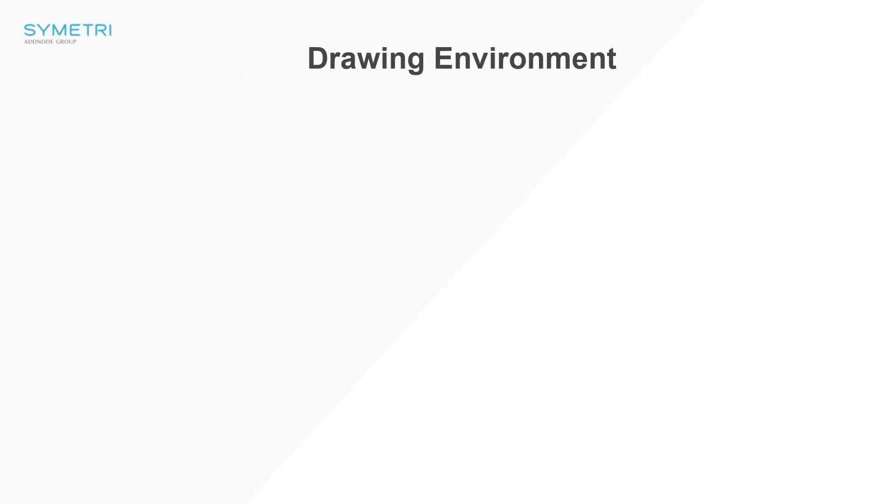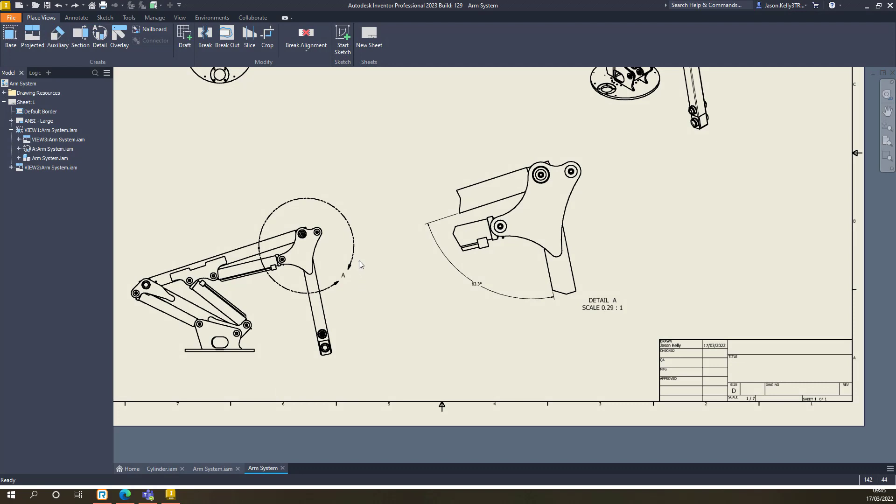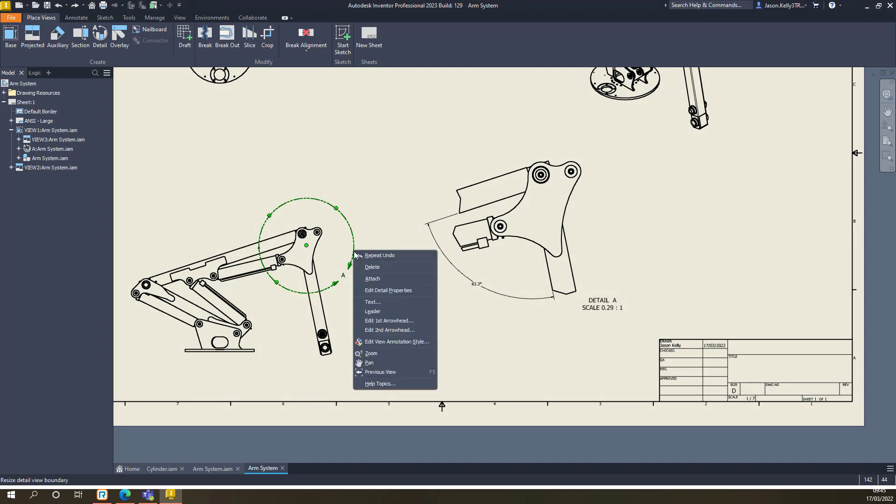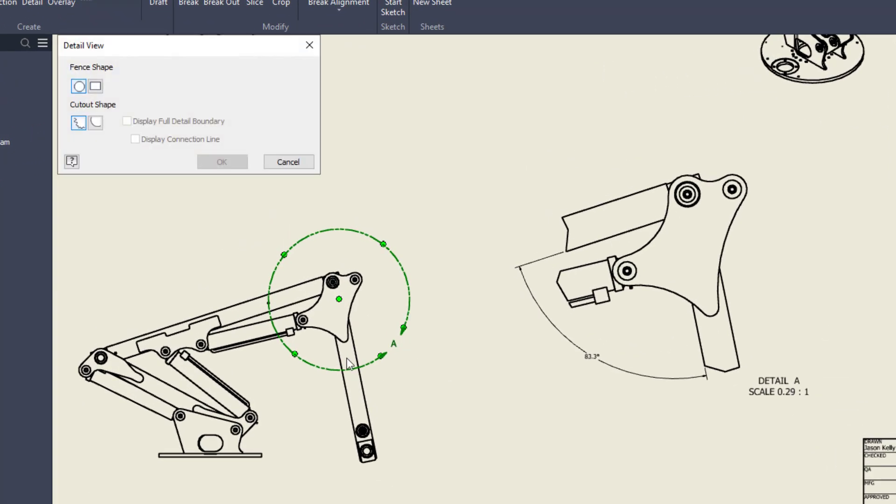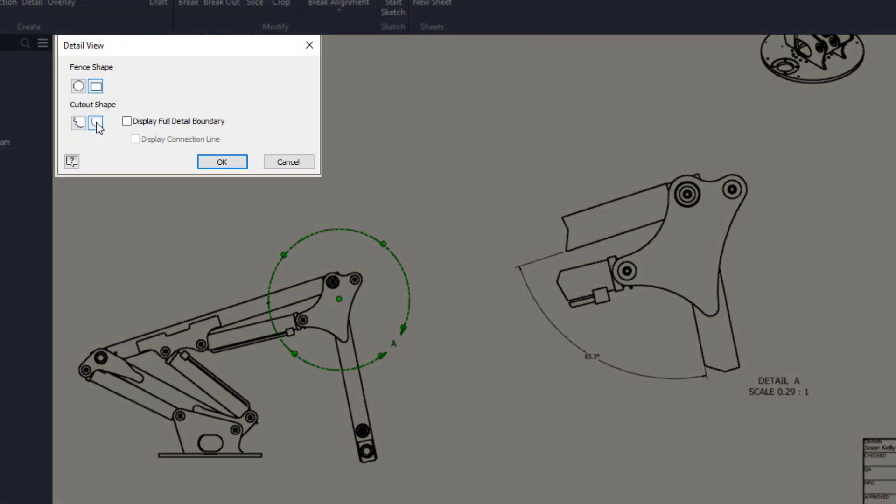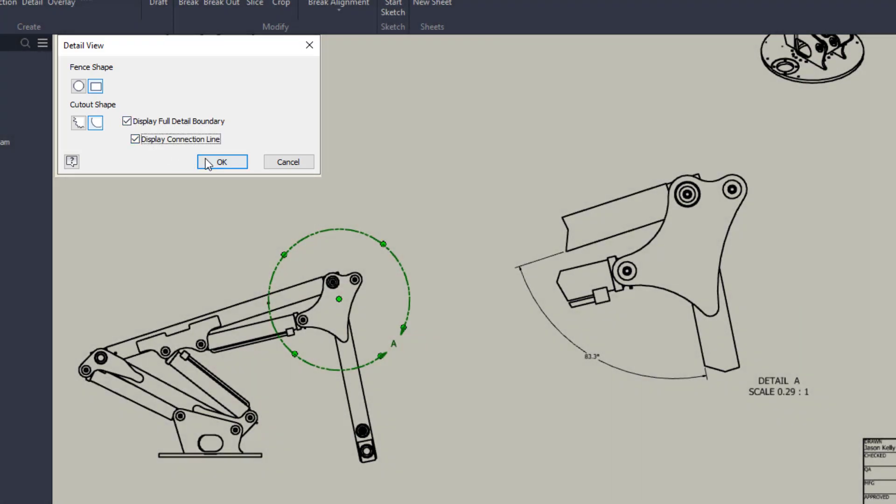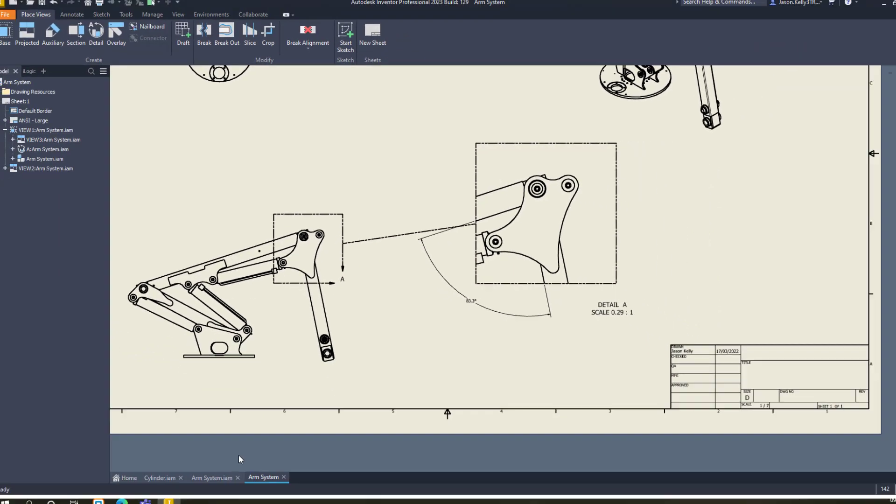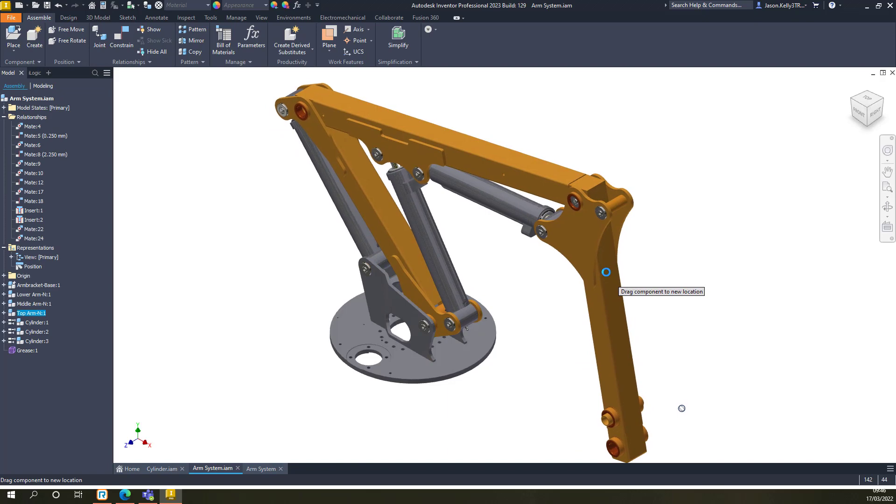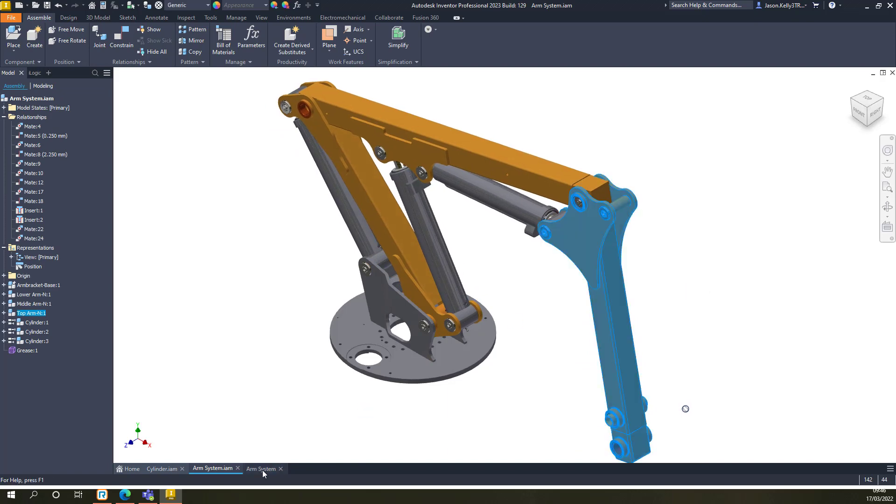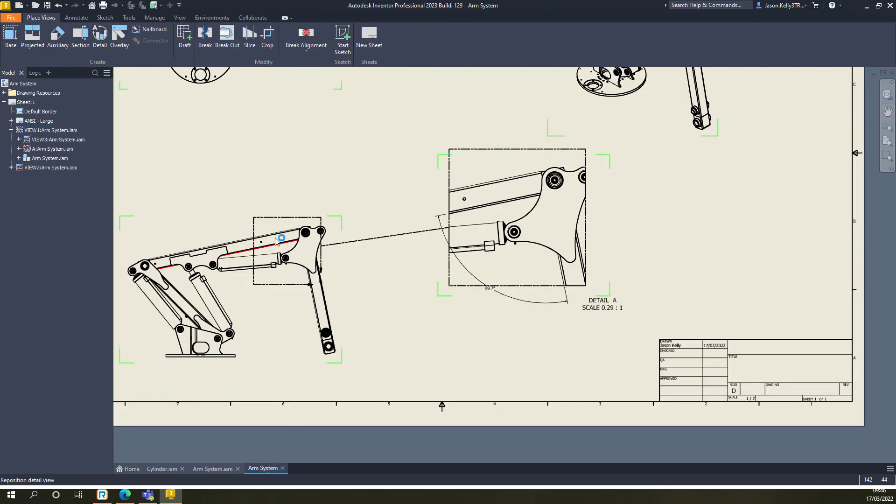There has also been a few nice changes in the drawing environment. Firstly, you can now edit the detail view once it has been placed. Previously, you could only change or add the full boundary line and connection, but you now have the ability to change the cutout and fence shape from the right-click menu. Also, it's worth mentioning that the Attach option is still in there. This tool is a little bit hidden.